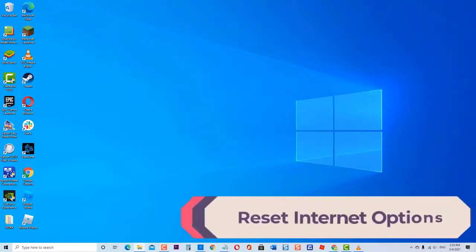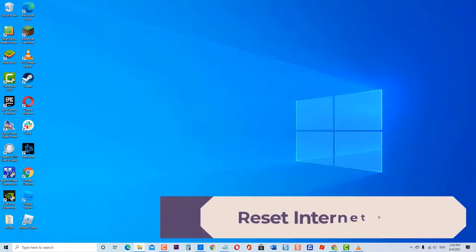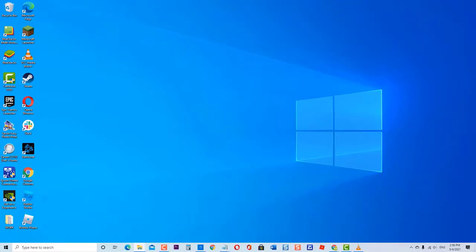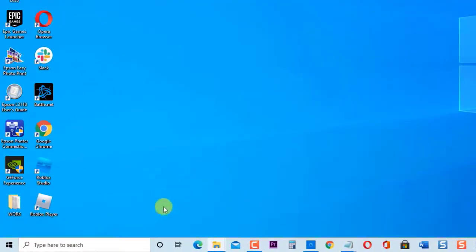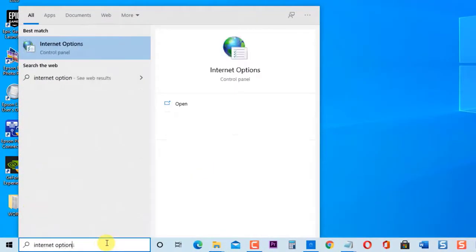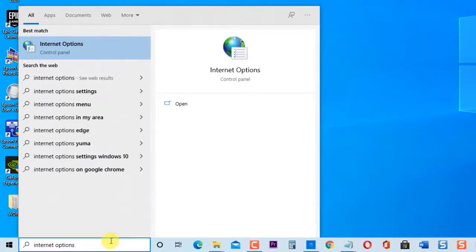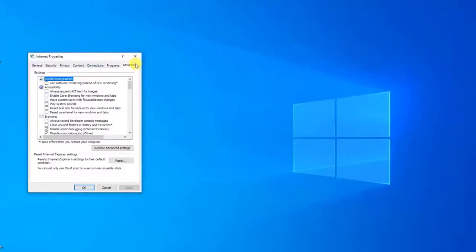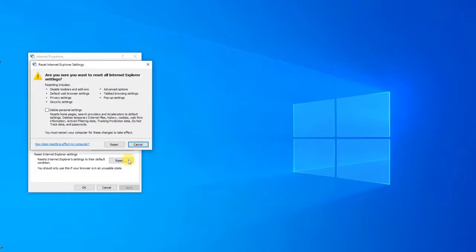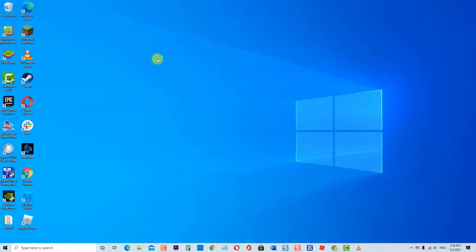Lastly, reset Internet Options. If there are issues with your internet connection that may have caused installation problems with Roblox, try to reset Internet Options. To do this, type "Internet Options" in the search bar of your Windows located at the lower left. Then click the Advanced tab, then click the Reset tab at the bottom under Reset Internet Explorer Settings. Next, exit the web browser. Check if the Roblox does not download and install on Windows 10 PC issue still occurs.